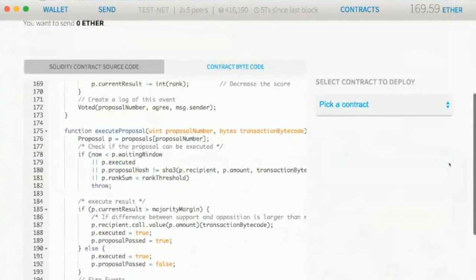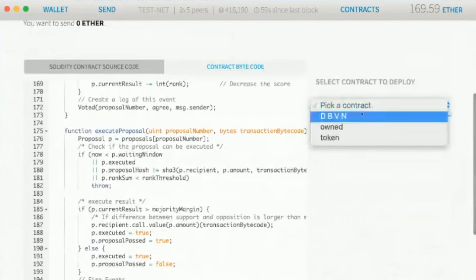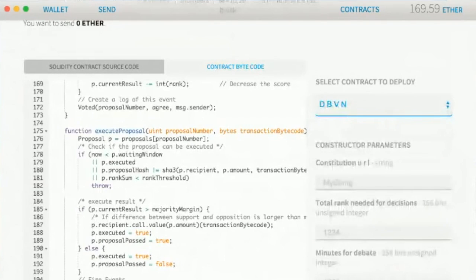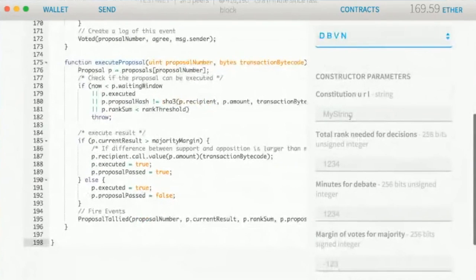The wallet analyzes the code, detects that this is a DBVM and asks me just to fill the parameters that I need.